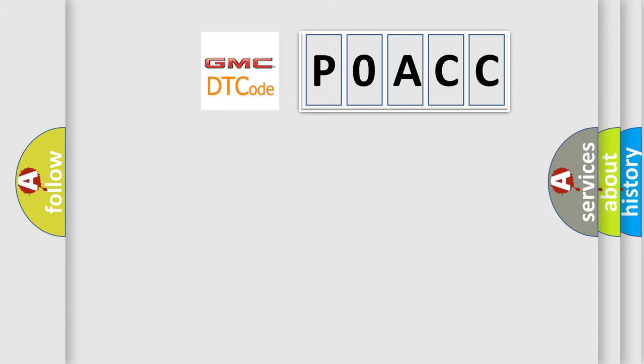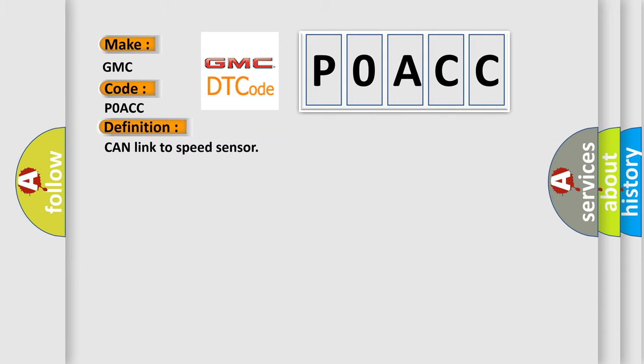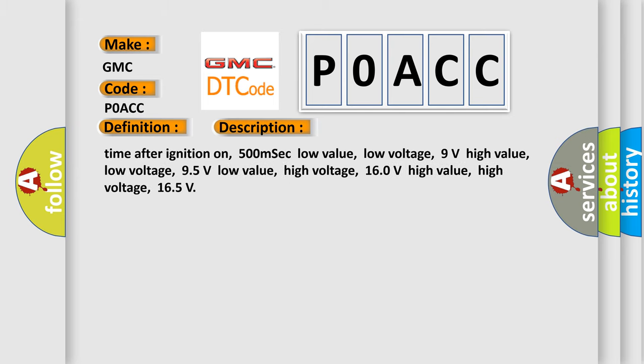So, what does the Diagnostic Trouble Code interpret specifically for GMC car manufacturers? The basic definition is Can link to speed sensor. And now this is a short description of this DTC code.